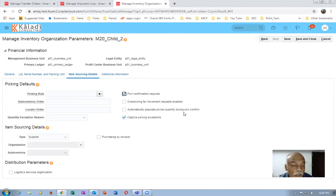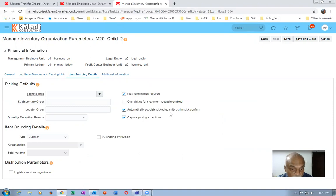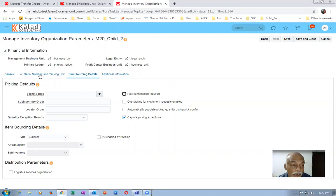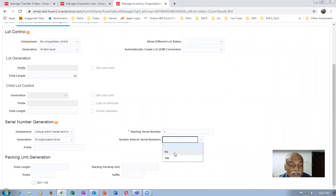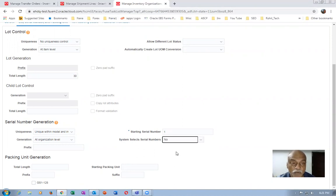With pick confirmation required, it will automatically populate the pick-to quantity during pick confirm. This requires a manual pick confirm. If you remove that tick, pick release and pick confirmation complete automatically. But if it is a serial-controlled item, there is a setting 'System Select Serial Numbers' — if you set that to No, serial numbers will not be automatically allocated.